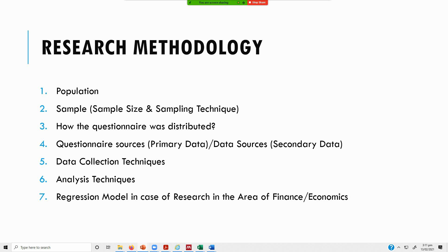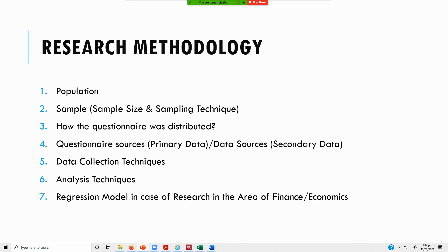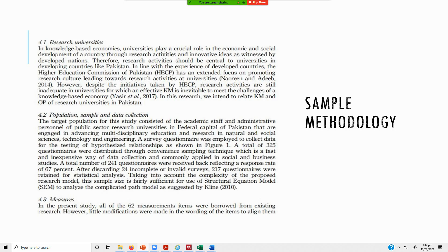If you are doing finance or economic-based research, then you do present your regression model. In survey-based research, as you would recall, in none of the papers that you come across will you normally see a regression equation. Because we do not have units of measurement, that's why we do not have a regression equation.